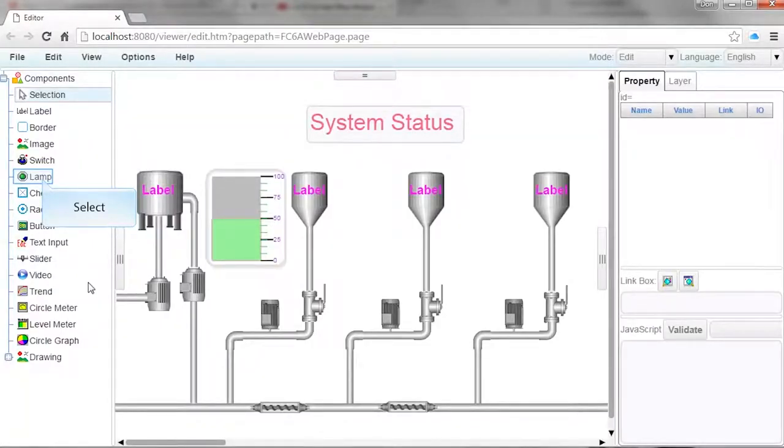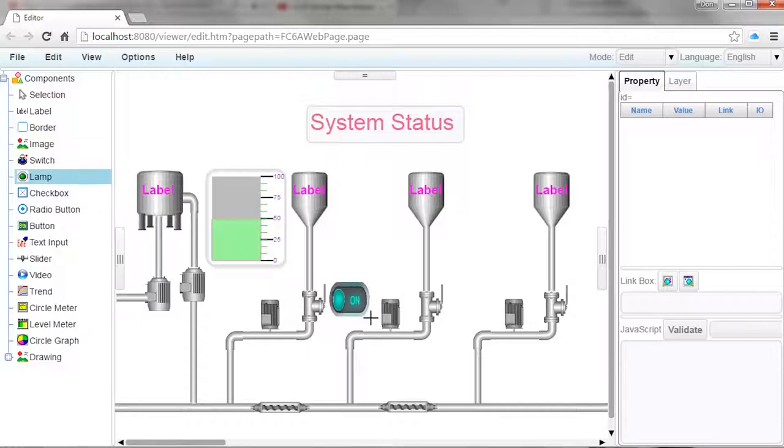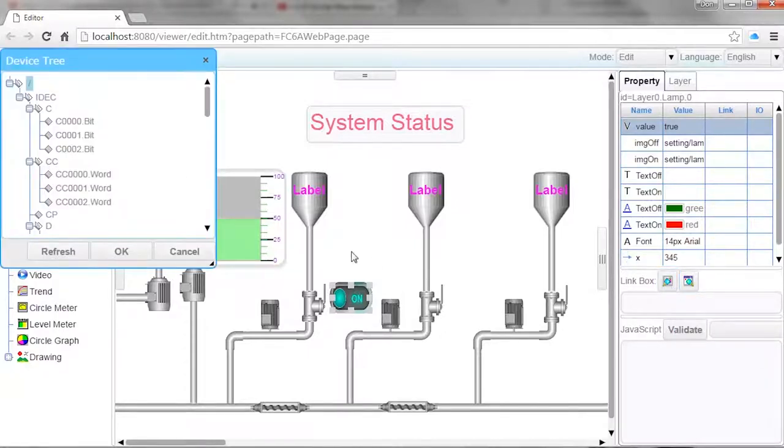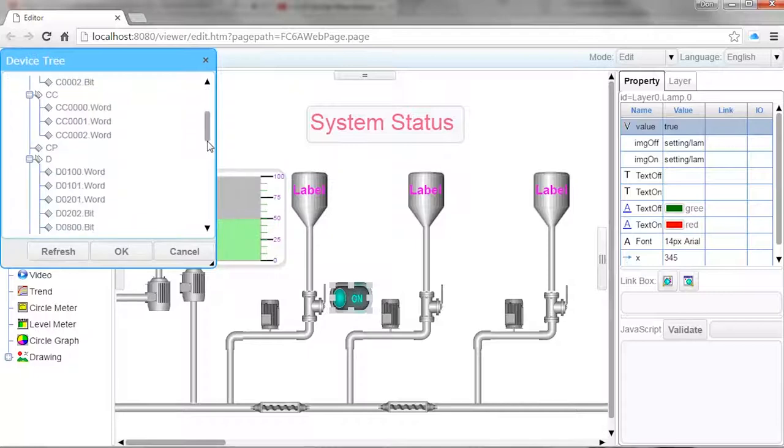In the components section, left click on the lamp object, then left click and drag an area in the workspace to place the lamp. Click on the link box icon and select an address in the PLC that you want to associate to the indicator light.